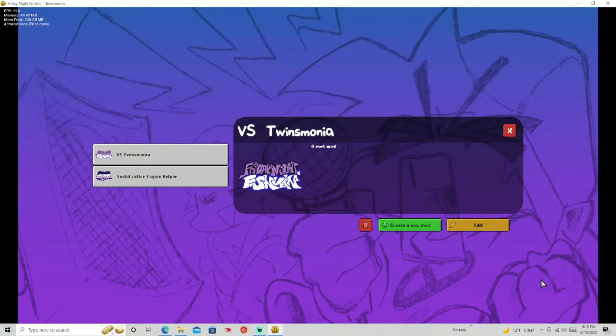Hey yo, what's up guys? It's Mr. Seon here back in the video, and today I'm gonna teach you guys how to add cutscenes into Yoshi's Crafter Engine. I'm not gonna blabber — let's just get straight into it.